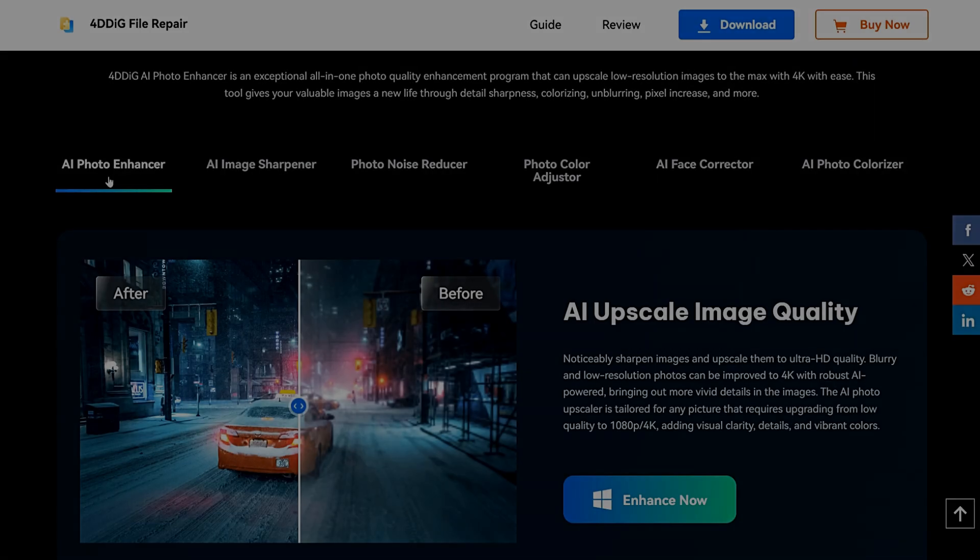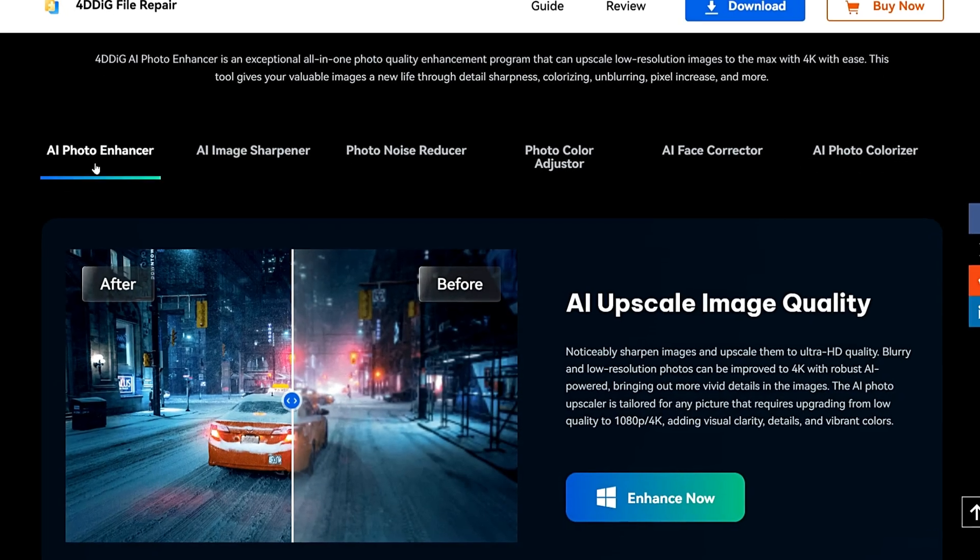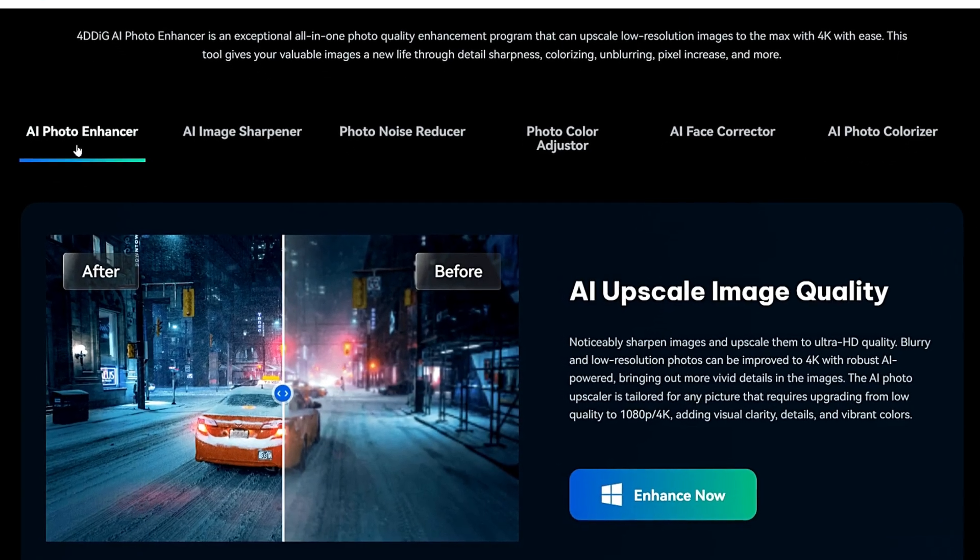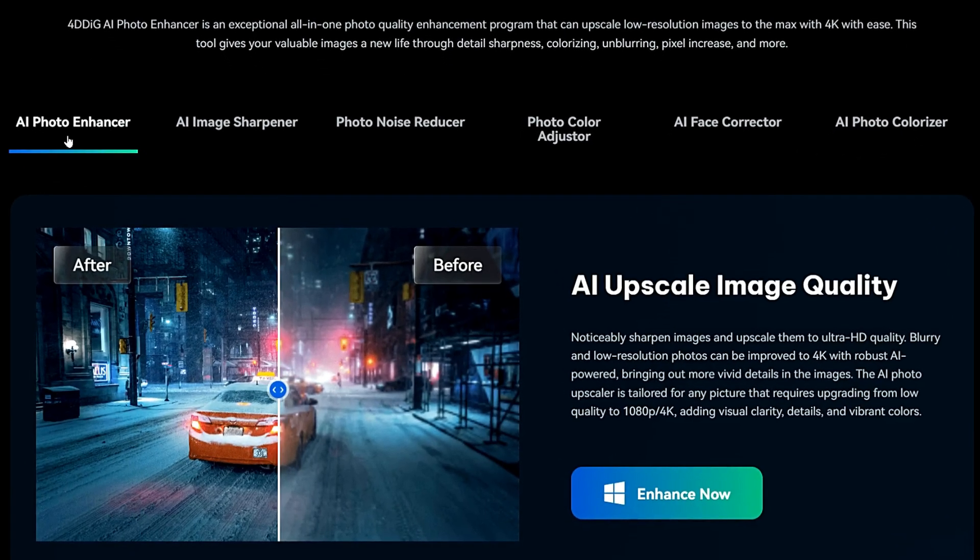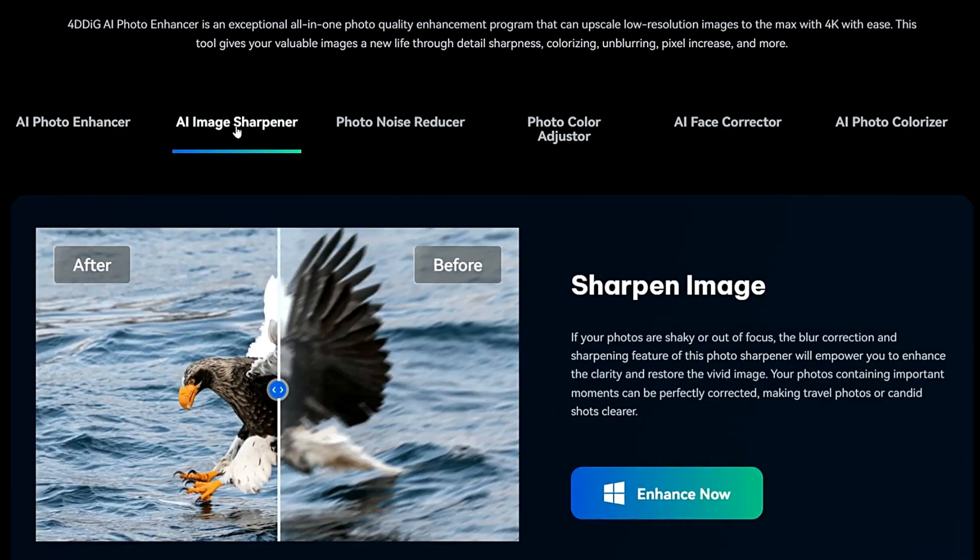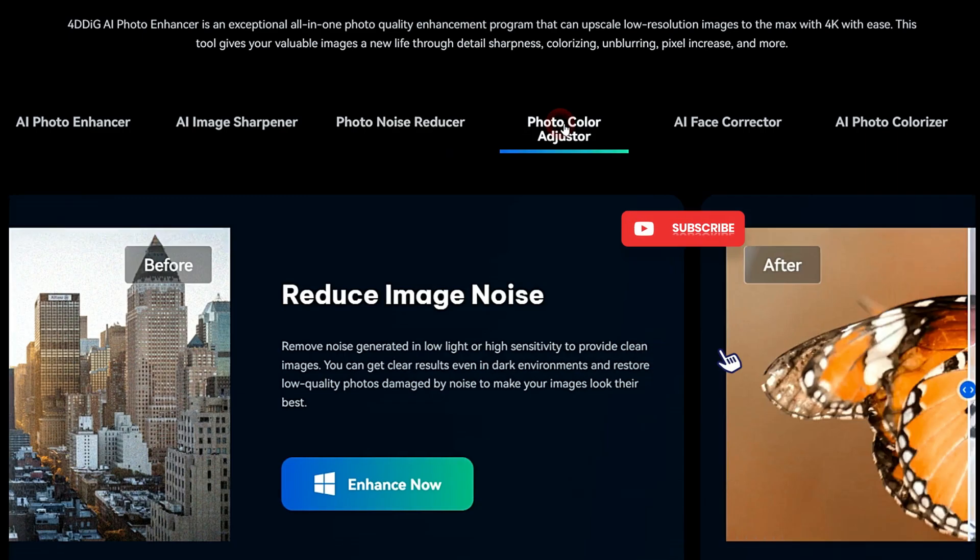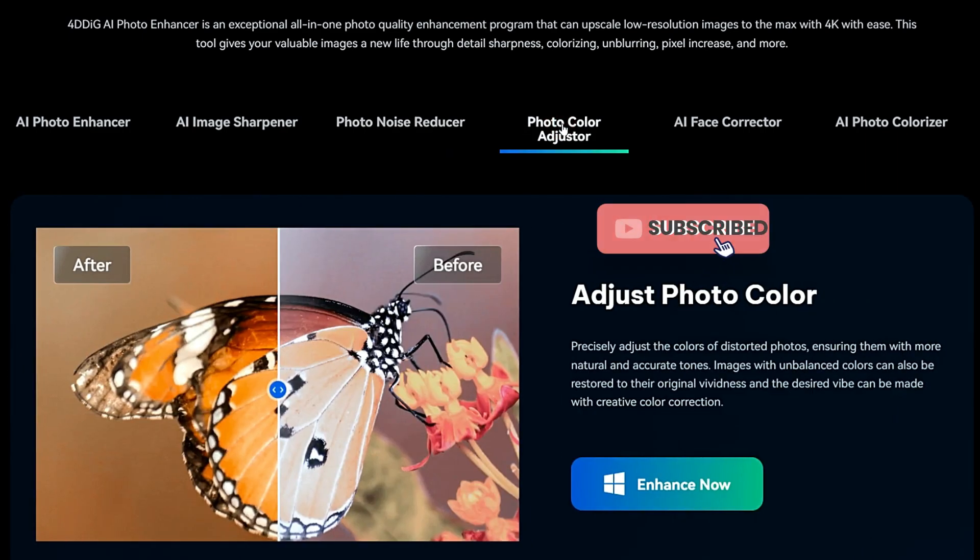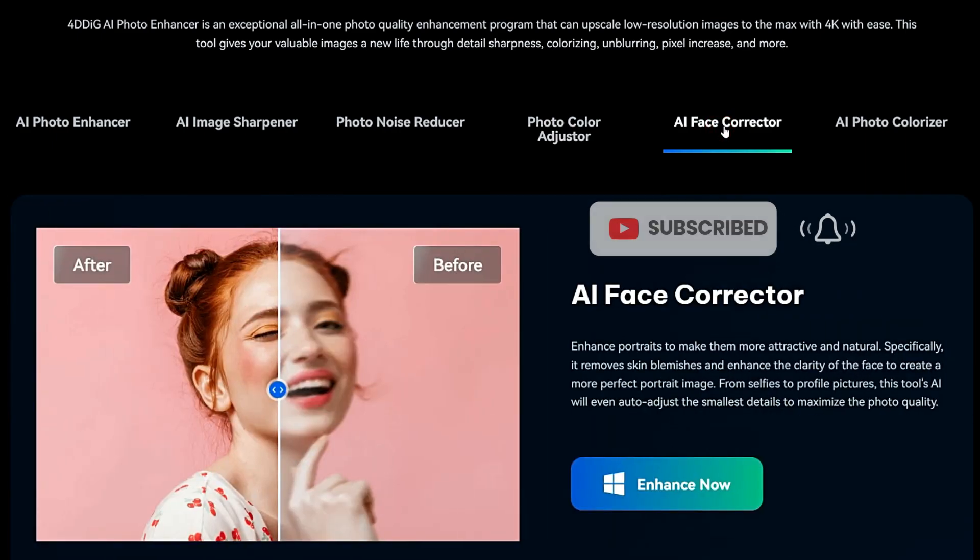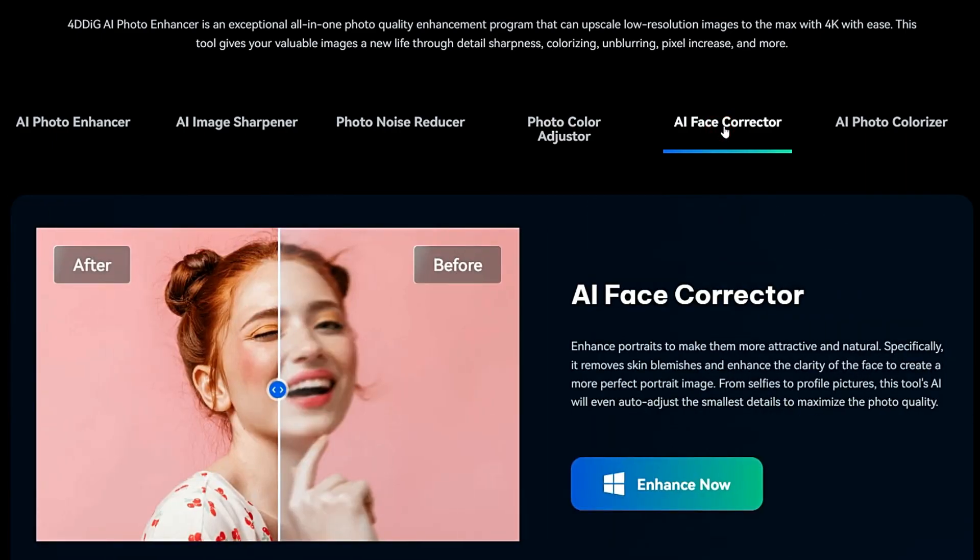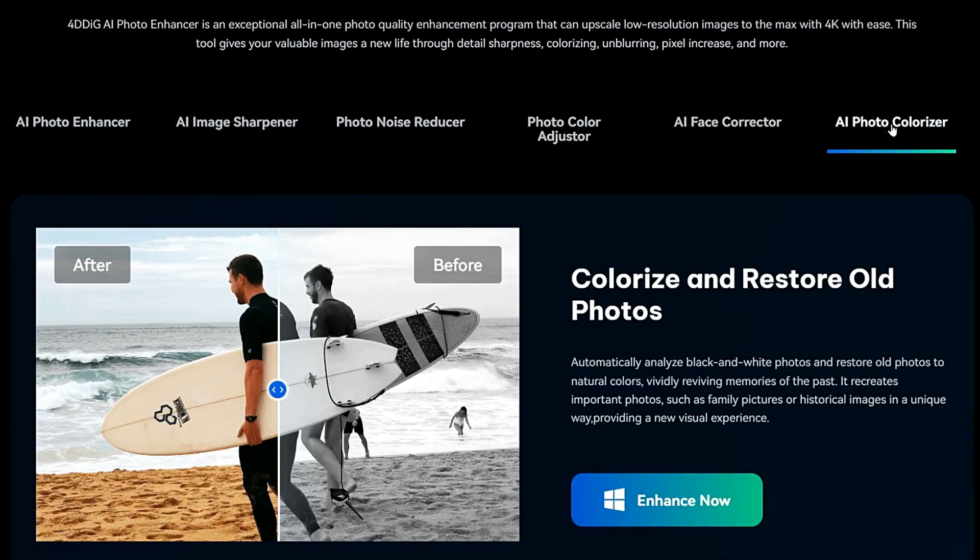In the end, I must say 4DDG AI Photo Enhancer is an exceptional all-in-one photo quality enhancement program that can upscale low-resolution images to the max with 4K with ease. This tool gives your valuable images a new life through detail sharpness, colorizing, unblurring, pixel increase, and more.